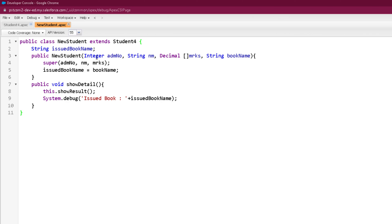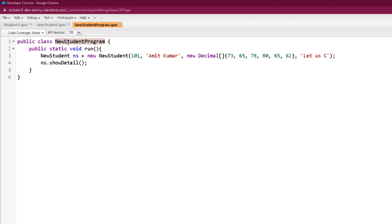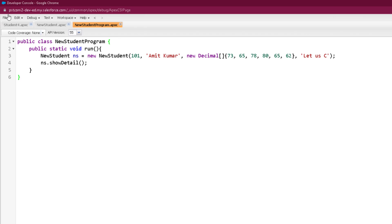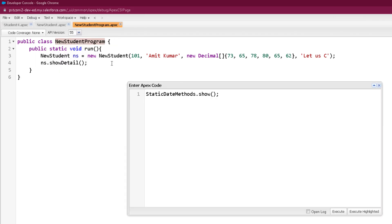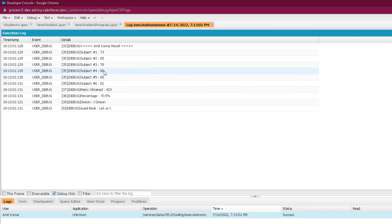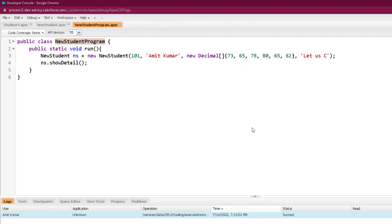I have created a new student program where I created an object of new student, passing the values as before along with a book name, and calling the show detail method. This show detail method calls show result first and then shows the name of the book as well. Let me run this program by calling the run method of the new student program class and clicking execute. You can see it is printing the result as it was printing earlier, but this time it is also printing the issued book. That marks the end of this video — see you soon in the next video, thank you and take care.